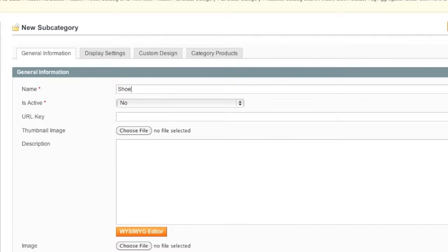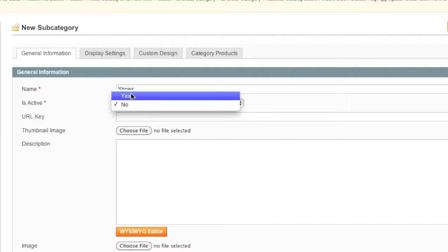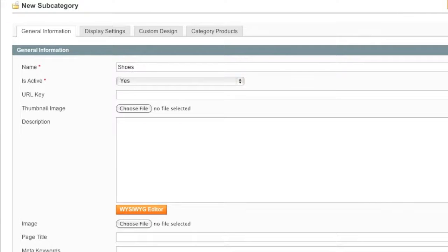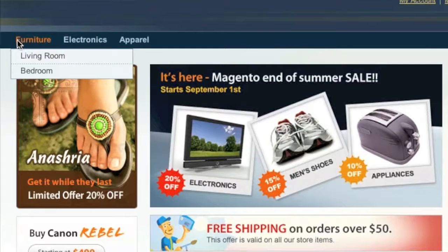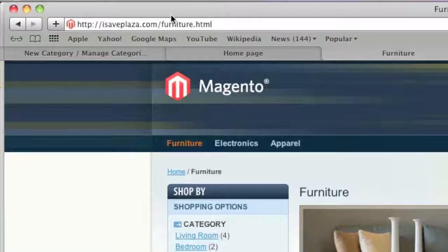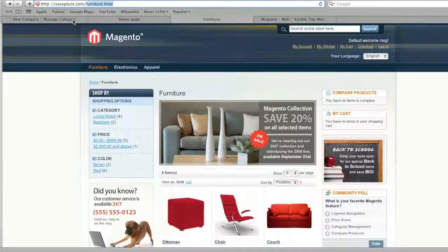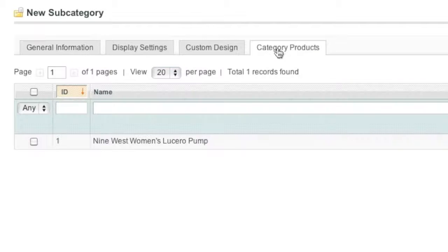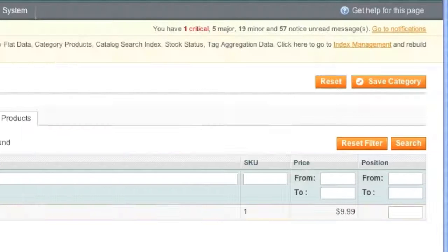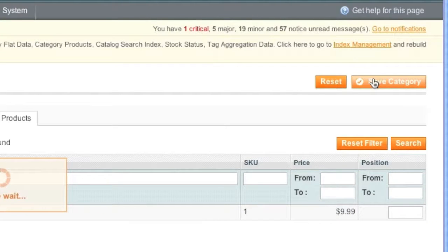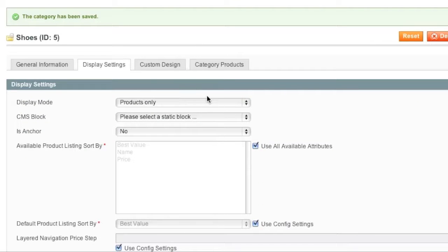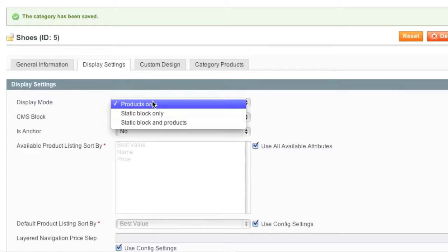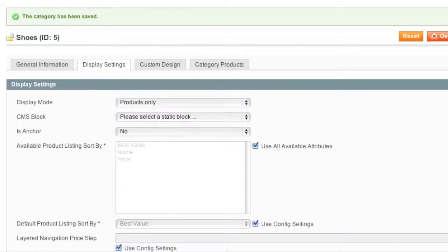Enter 'Shoes' as the category name, set Is Active to Yes, and enter 'shoes' as the URL key — similar to the URL key for a product page. Then choose the product to assign — the shoes item — and click Save Category. Note there are also Display Settings where you can choose how products show up in the category; make sure to select at least 'Products Only' so products appear on the category page.